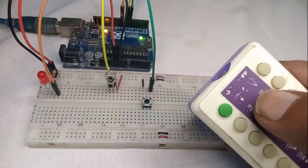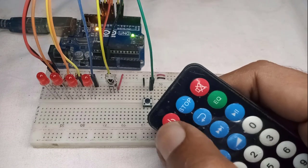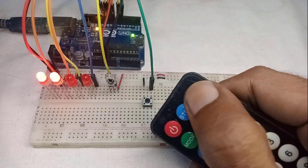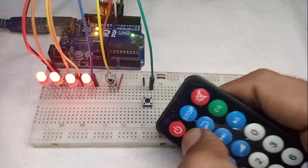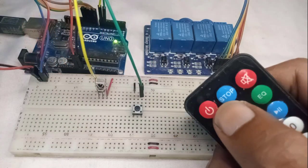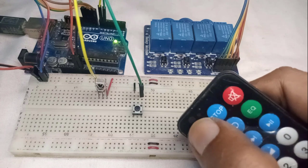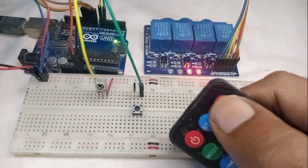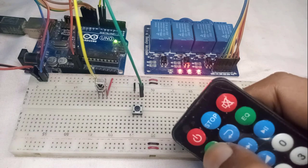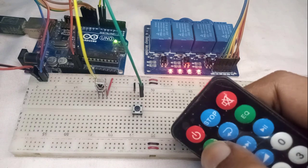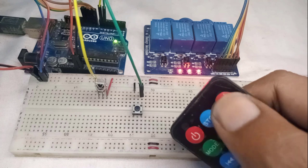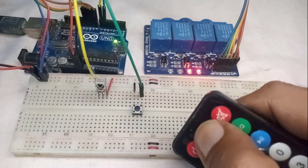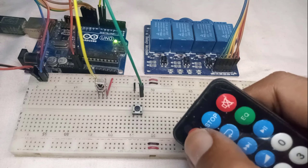But wait, there's more. You can also register your entire remote control with the project to control multiple LEDs. Additionally, you have the option to use multiple relays to control high voltage devices like AC bulbs and fans. And the best part is that you won't need to make any changes to the existing code. So let's get started.